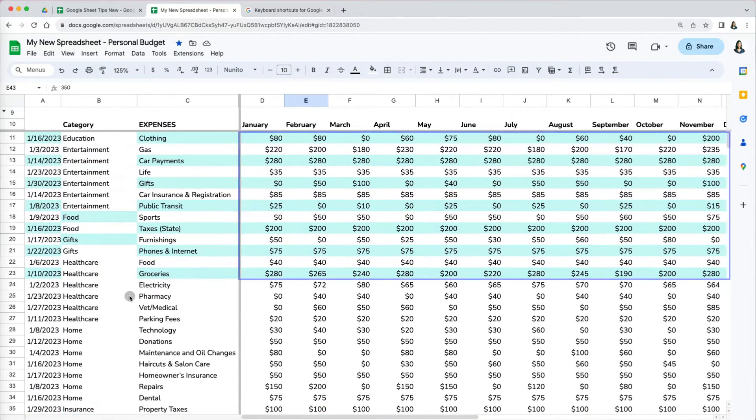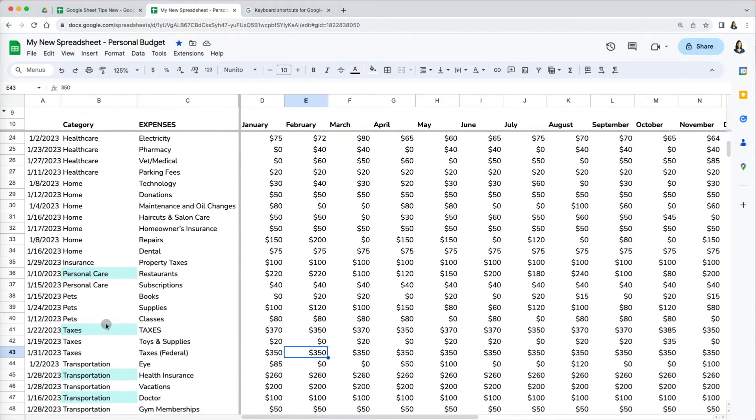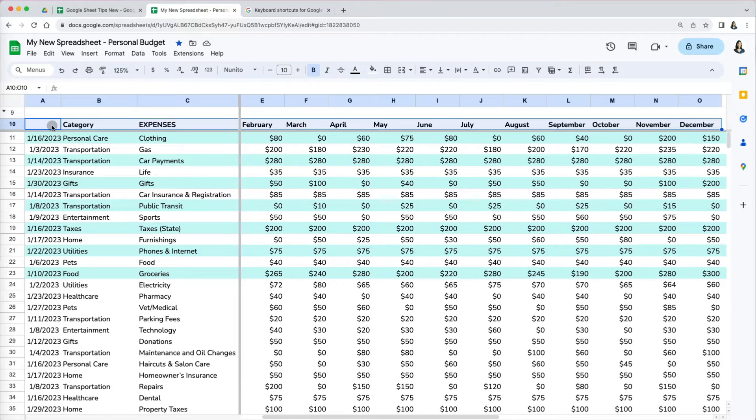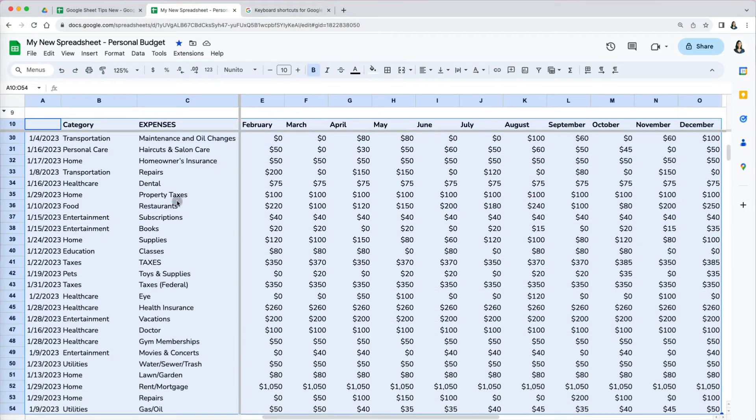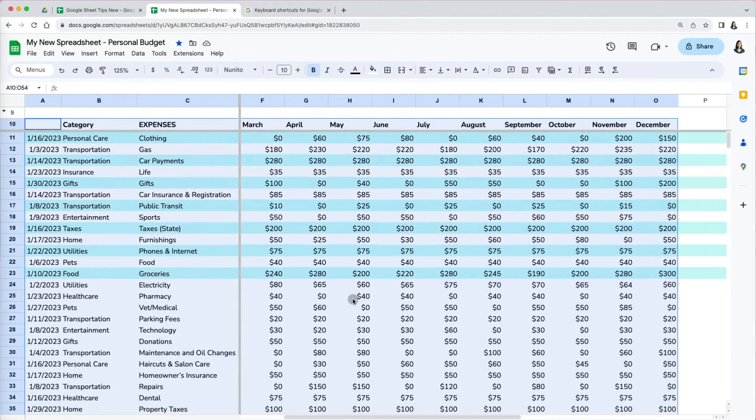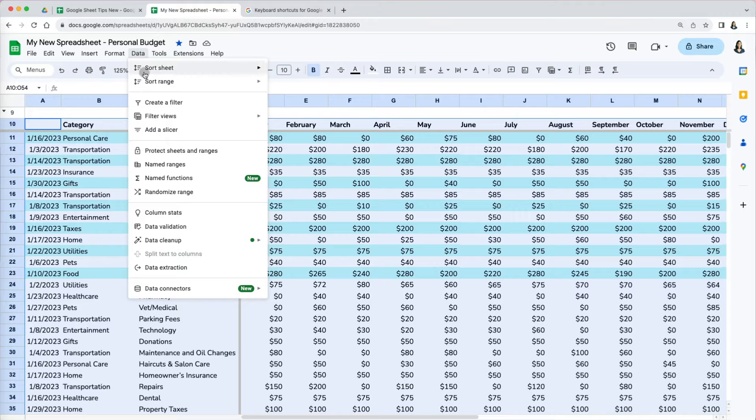My January to December columns were not sorted. So now the expense categories don't correspond to the correct numbers. The reason why is that you have to specify the entire range to sort, all the rows and columns you want to include.